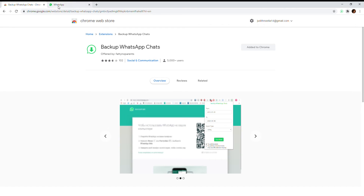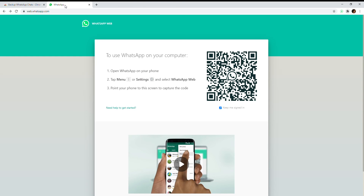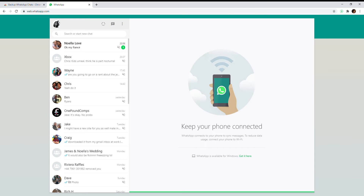The second thing you need to do is go to WhatsApp Web and sign in. You need to scan the barcode on your phone and that will log you in to WhatsApp.